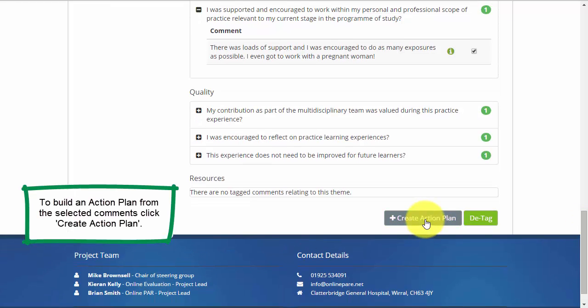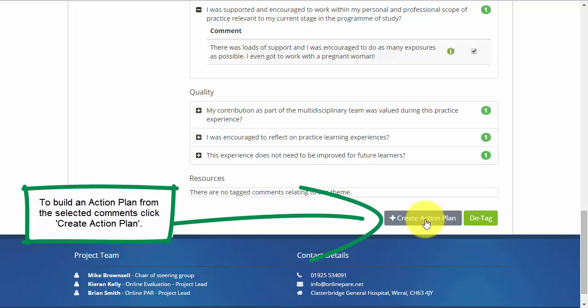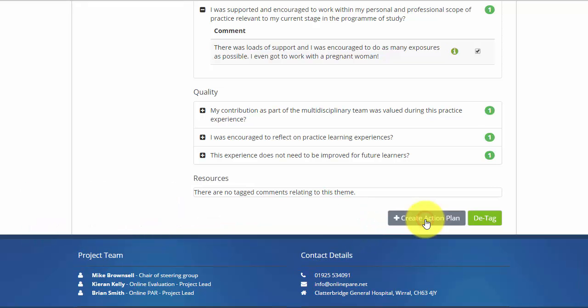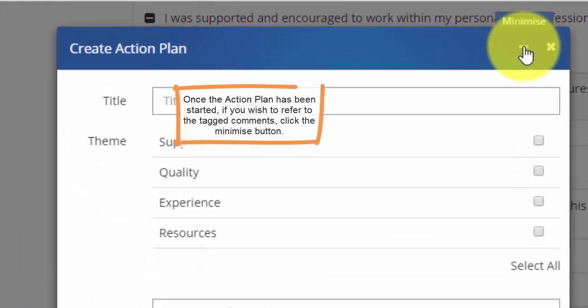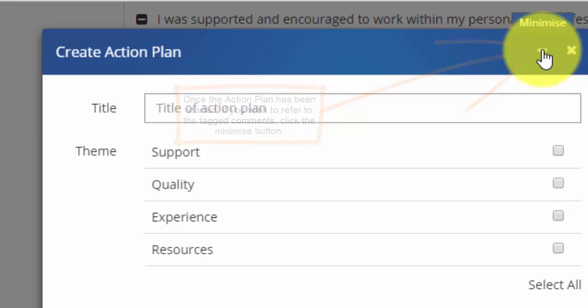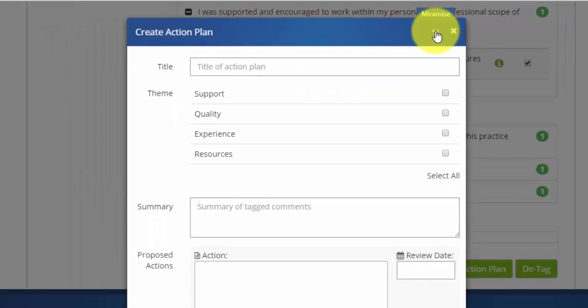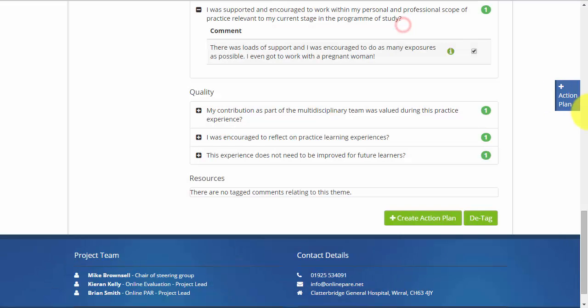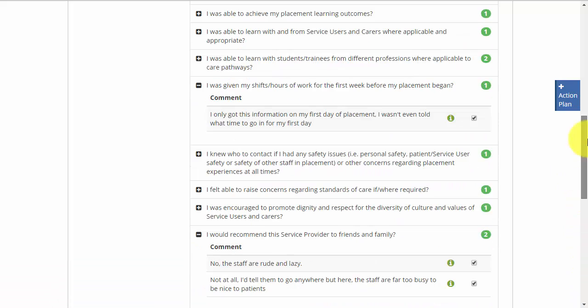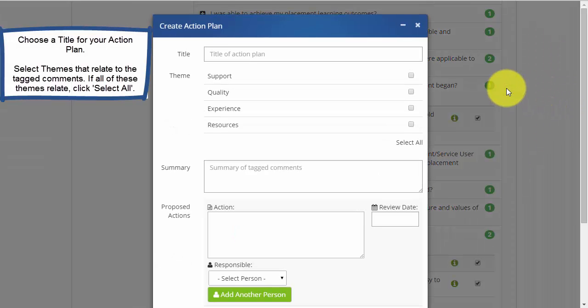To use the ticked comments to build an action plan, click Create Action Plan. Once you have started the action plan, you are able to minimize it to reflect on the comments that have been tagged.